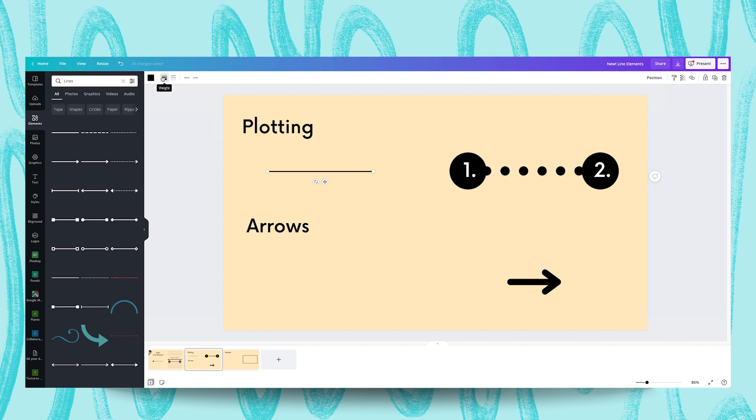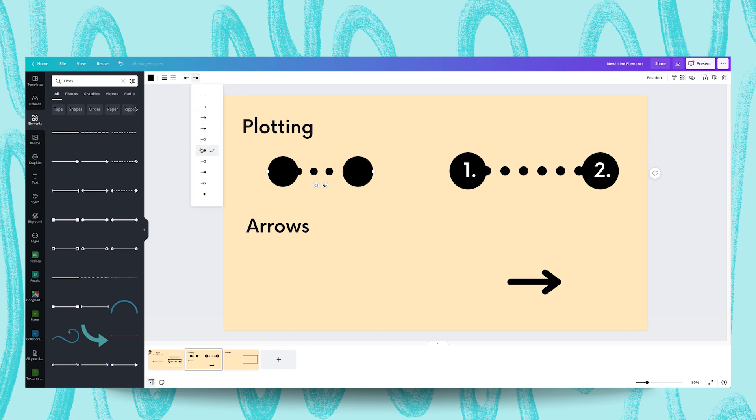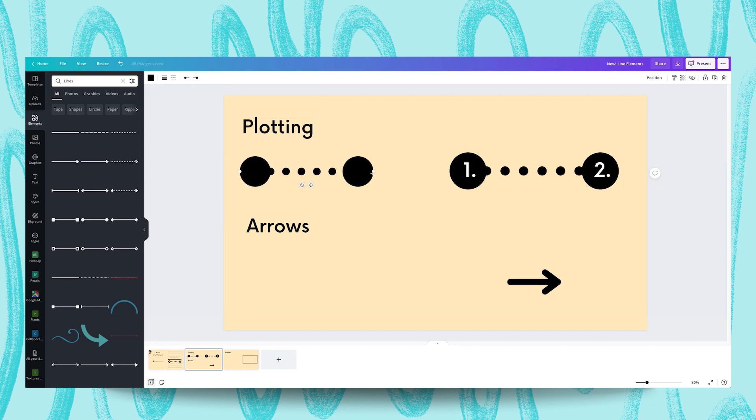What we're going to do is we're going to change the weight and just make this a little bit thicker. We're going to change this to dotted, and then we're going to choose a filled line start and a filled circle line end. We're just going to tweak the size of this and the length of this to better match the example on the right there.